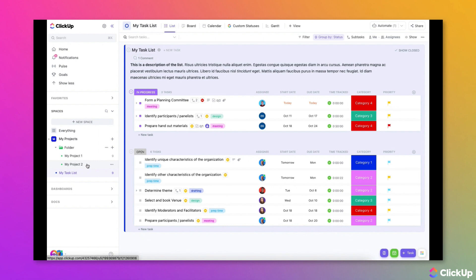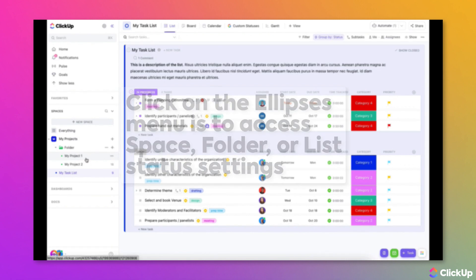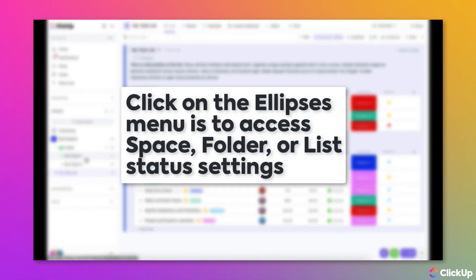To edit the statuses used in a location, hover over a space, folder, or list name in the left sidebar, then click on its ellipsis to access the settings menu.